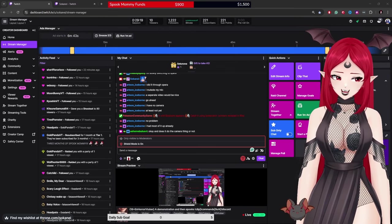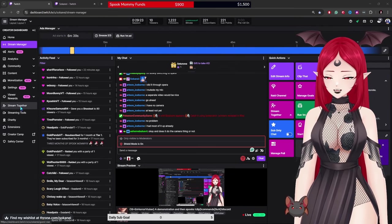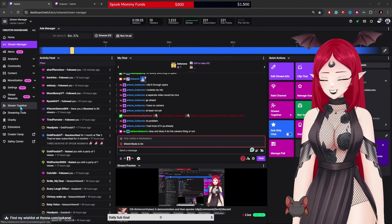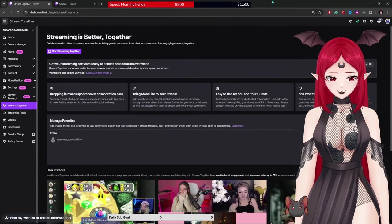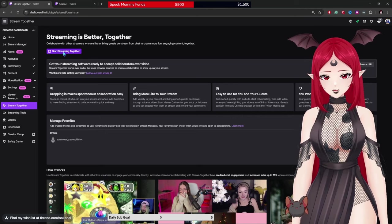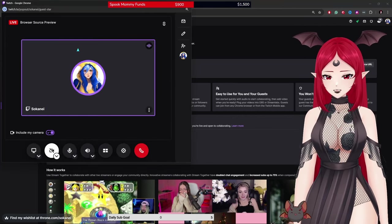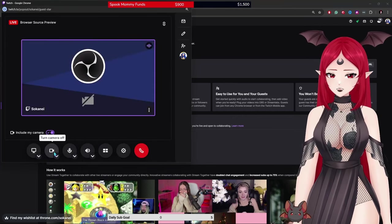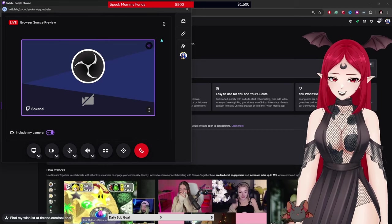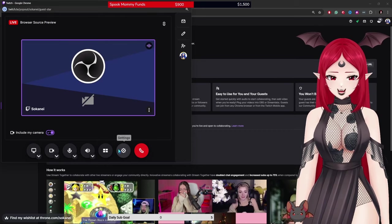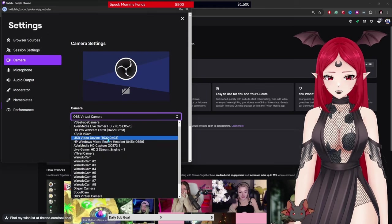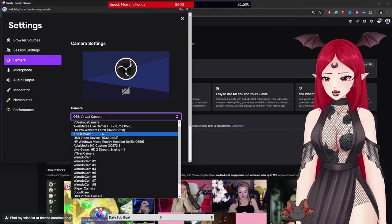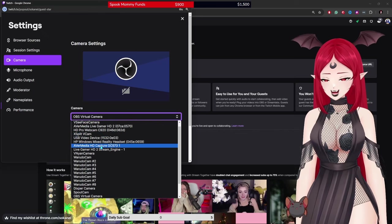If you go to stream together on your dashboard here, it's gonna open this. If you hit start streaming together, it's gonna open a pop-up. Hi hello, this is me, what's up. As you can see, my camera is currently turned off. Now it's on. Guess what? If you go to settings, go to camera, and pick any other camera than your actual camera, if your OBS is off, there you go, that's the camera it will use.